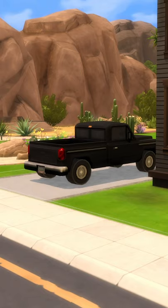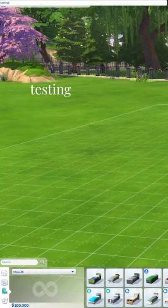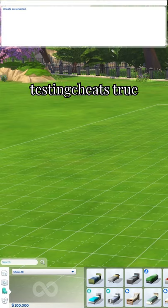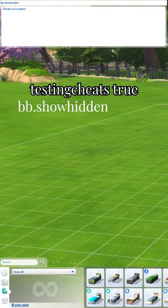I've been getting questions on how to get cars in The Sims 4, and here's how. First, type in testing cheats true, then bb.show hidden objects, just like this.